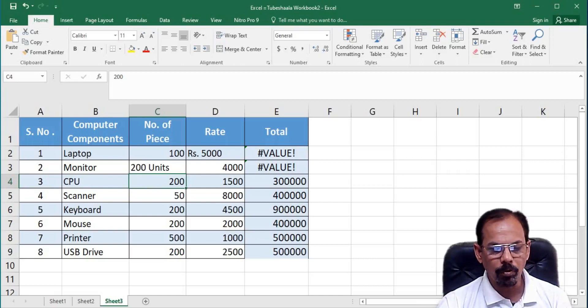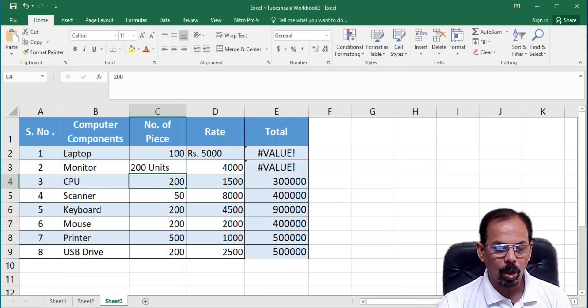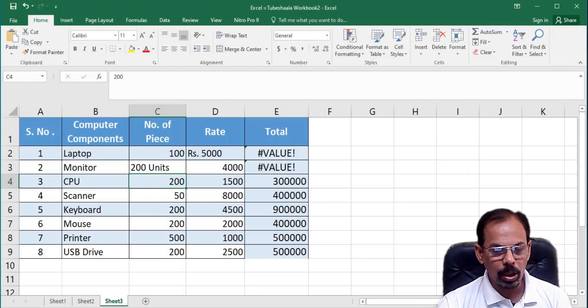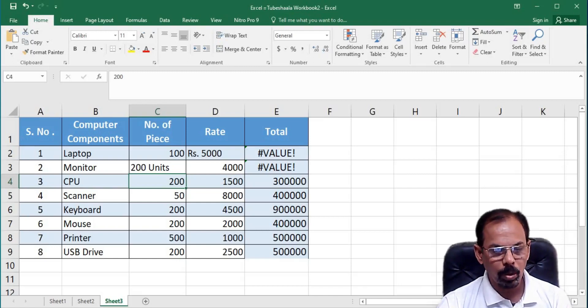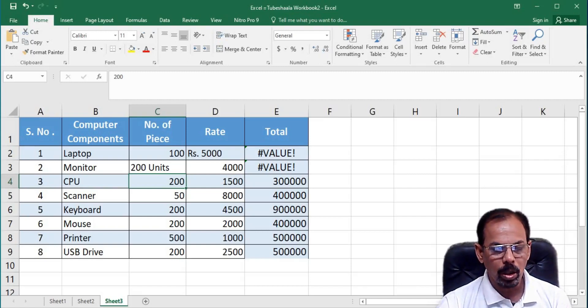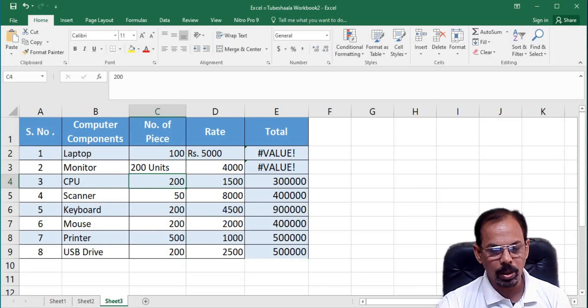Now, what is the way out? What is the way out if we want to attach units to the numerical values in Excel as well as we want to perform the mathematical operations on such numerical values having units?